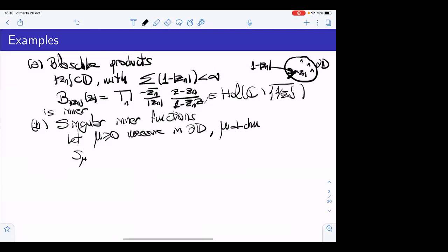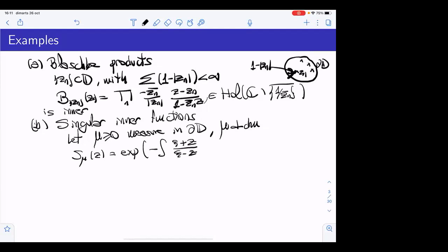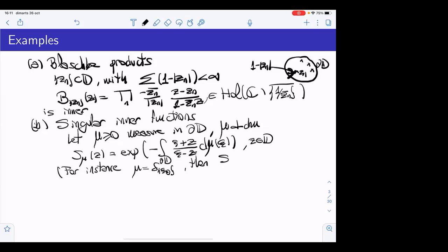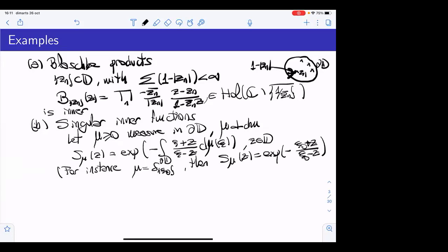The singular inner function S_μ is defined as the exponential of minus the Herglotz integral of the measure μ. So Z will be a point in the unit disk. For instance, if μ is a Dirac mass at the point ψ₀, then the singular inner function will be just this exponential. But as I said, μ could be much more complicated.